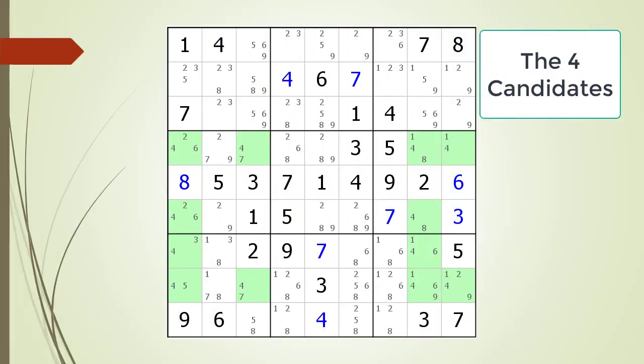Next, consider the following Sudoku in progress. Pause the video and find the X-Wing with the possible candidate currently highlighted. Here is the X-Wing that was hidden and the possible candidates that can be removed.